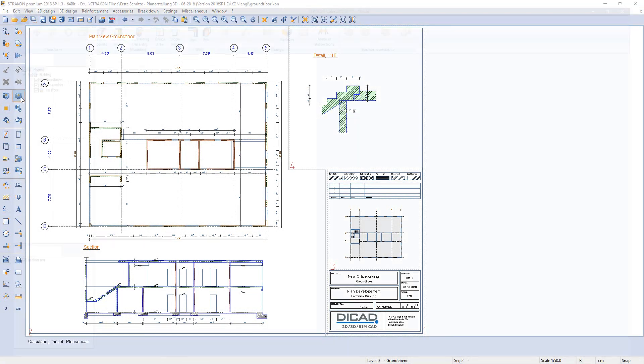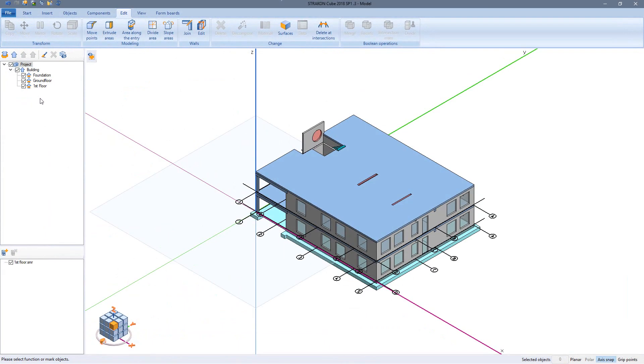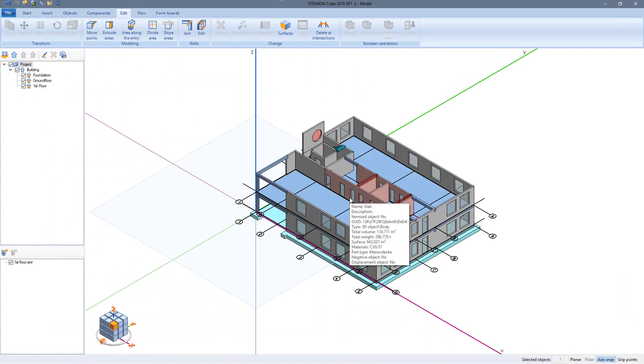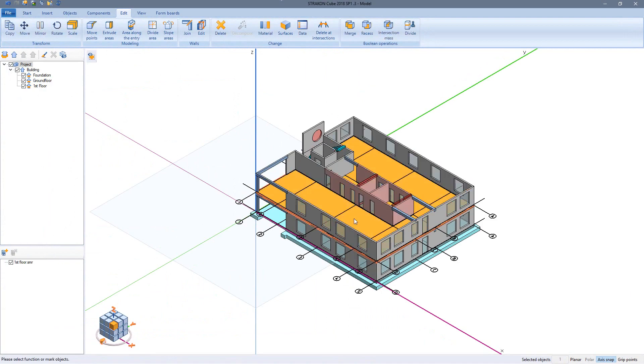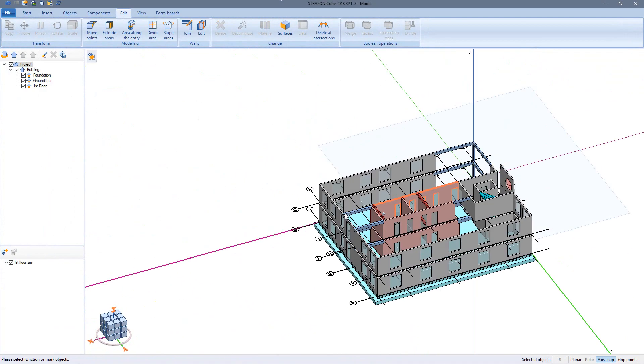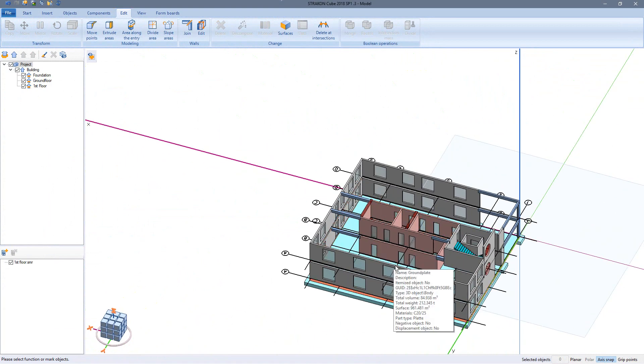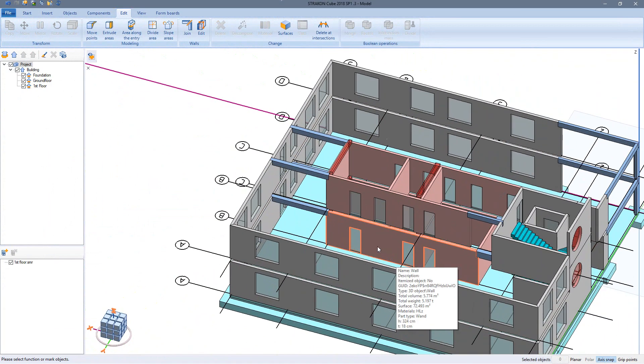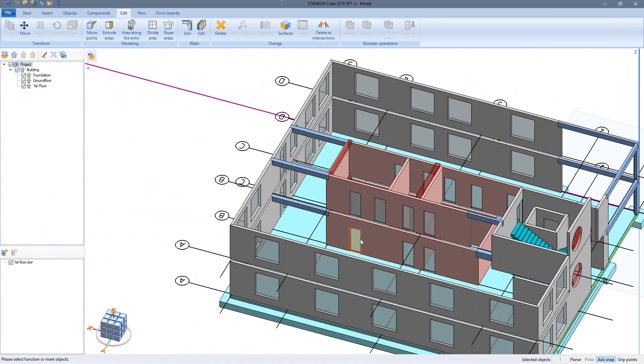After completing my drawing with dimensions etc., changes are of course still welcome. To do this we go back to the cube and make the change in the model, for example moving a door.